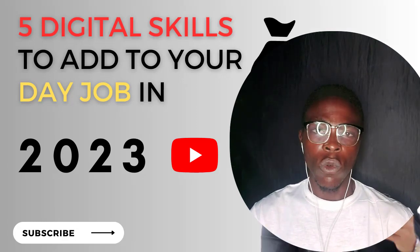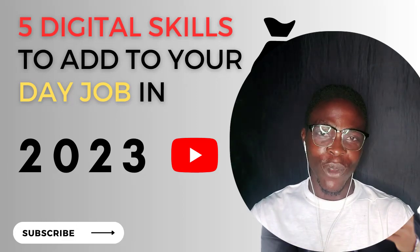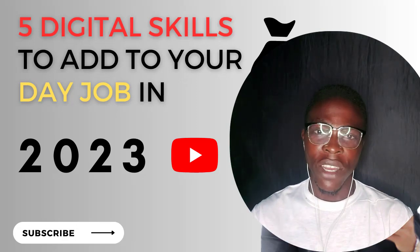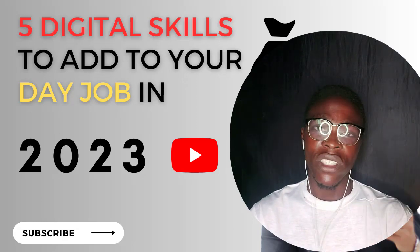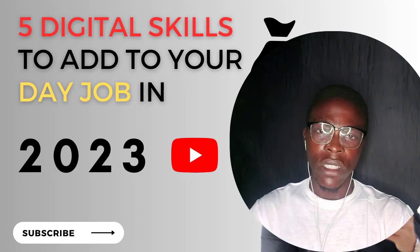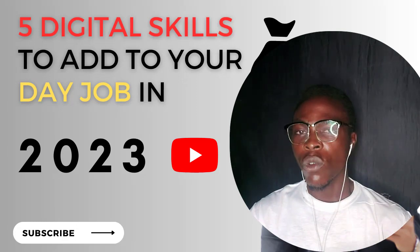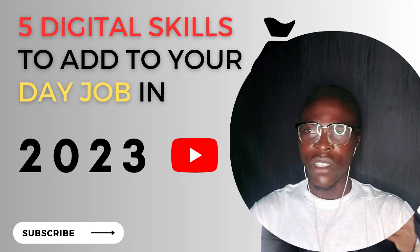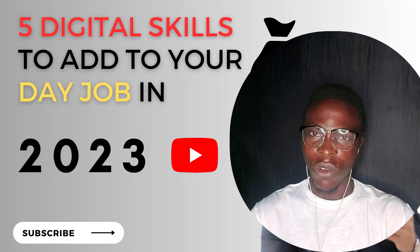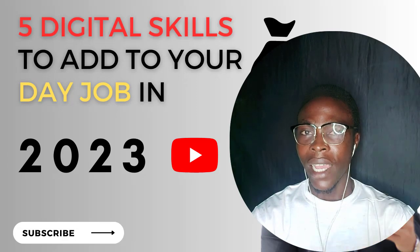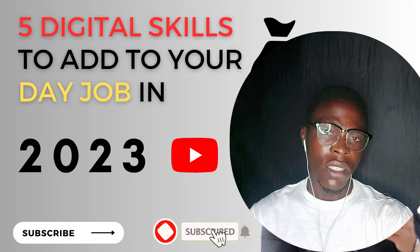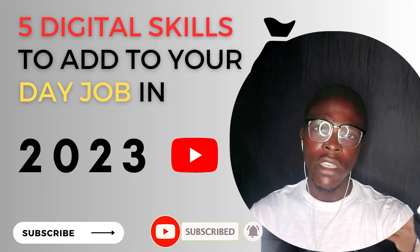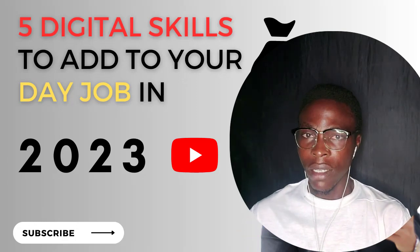We crossed 1K subscribers recently and that wouldn't have been possible without you guys. Thank you very much for subscribing, for all the shares and likes, they're very much appreciated. If this is the first time you're visiting this channel, please smash that subscription button and turn on the notification bell. Now without wasting much time, let's go straight into the video of the day.